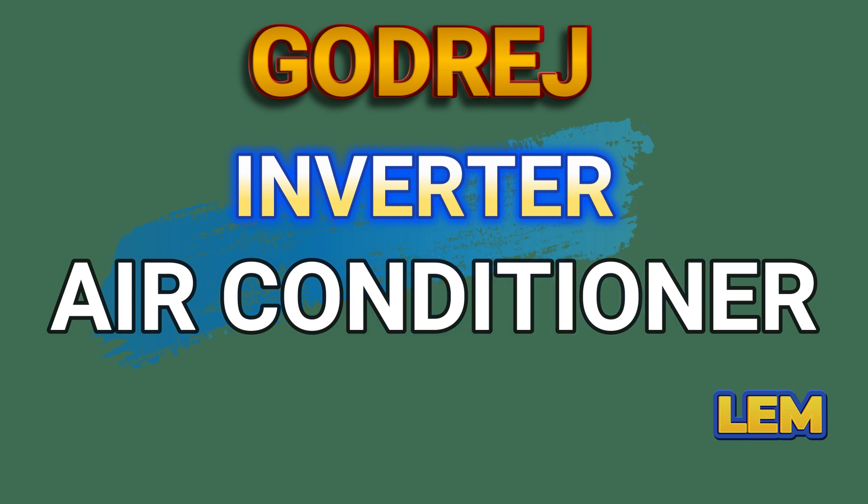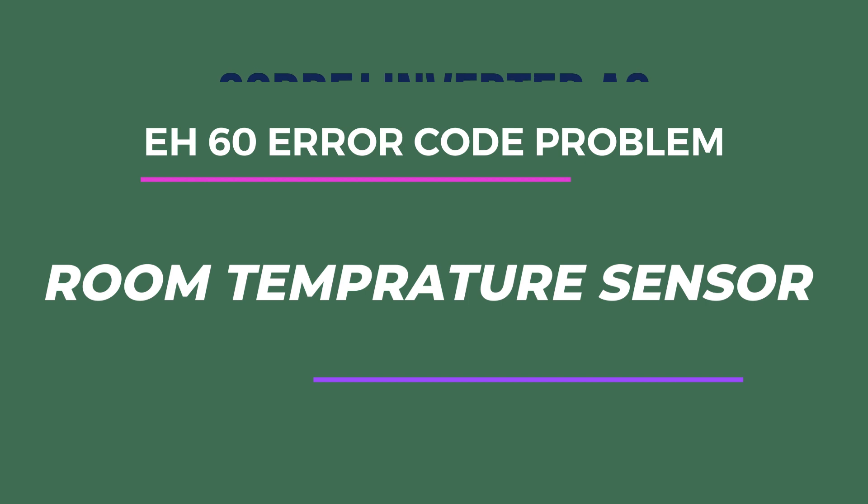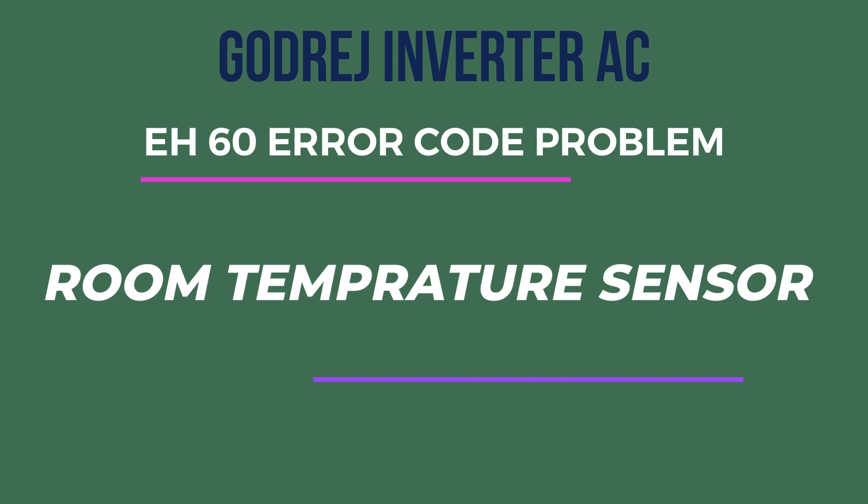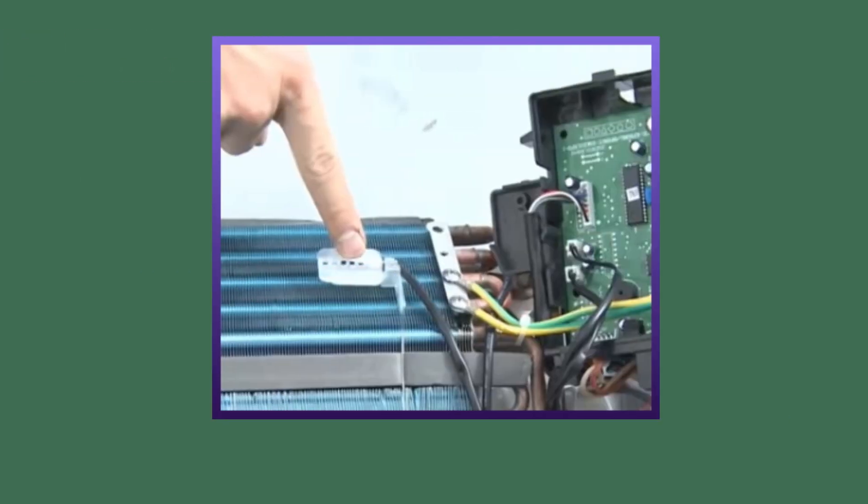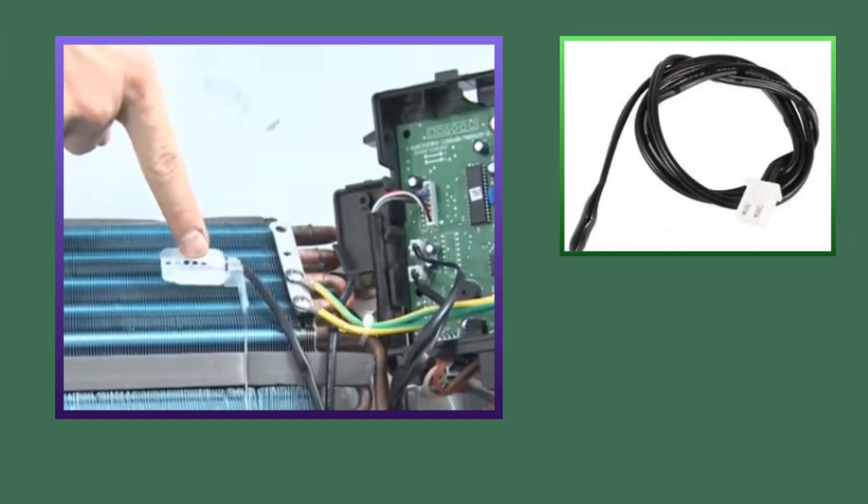EH60 in Godrej AC is the error of indoor unit room temperature sensor. This sensor is installed in the coil of the indoor unit. This error can occur in your AC due to three reasons.